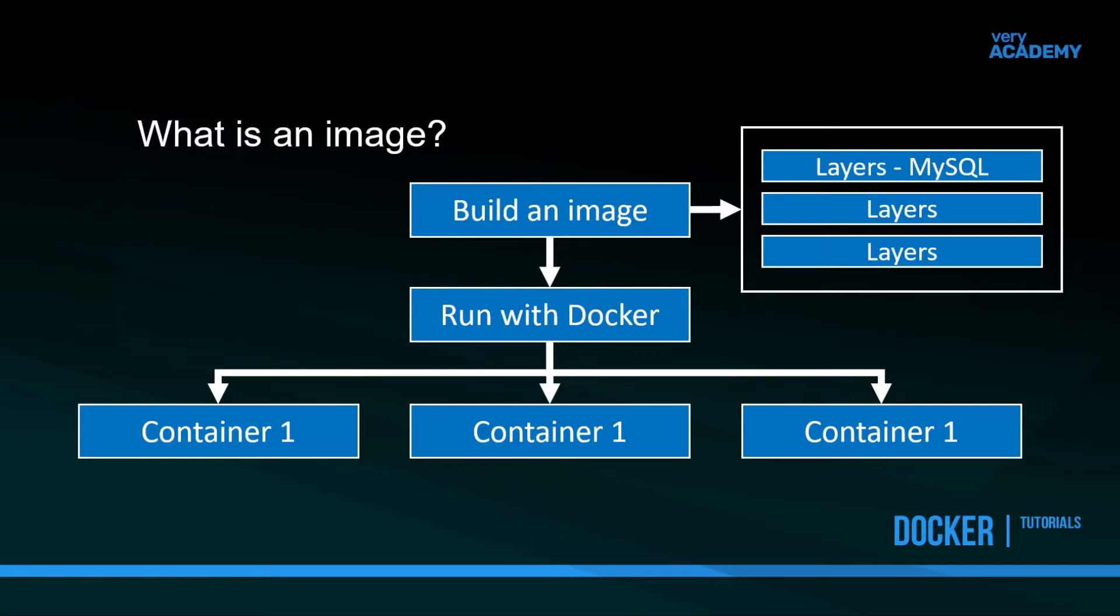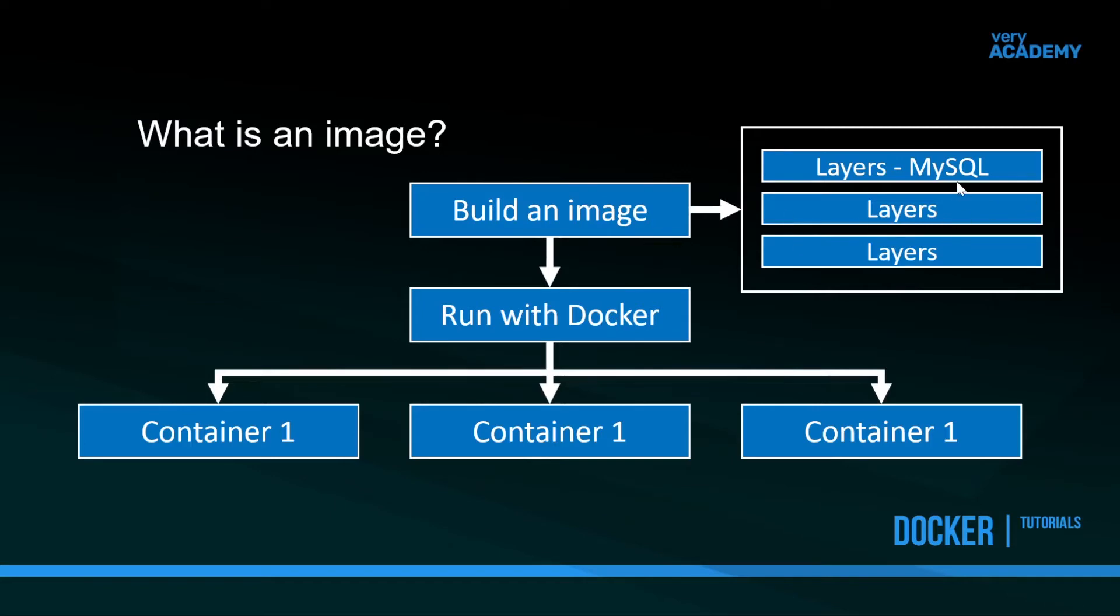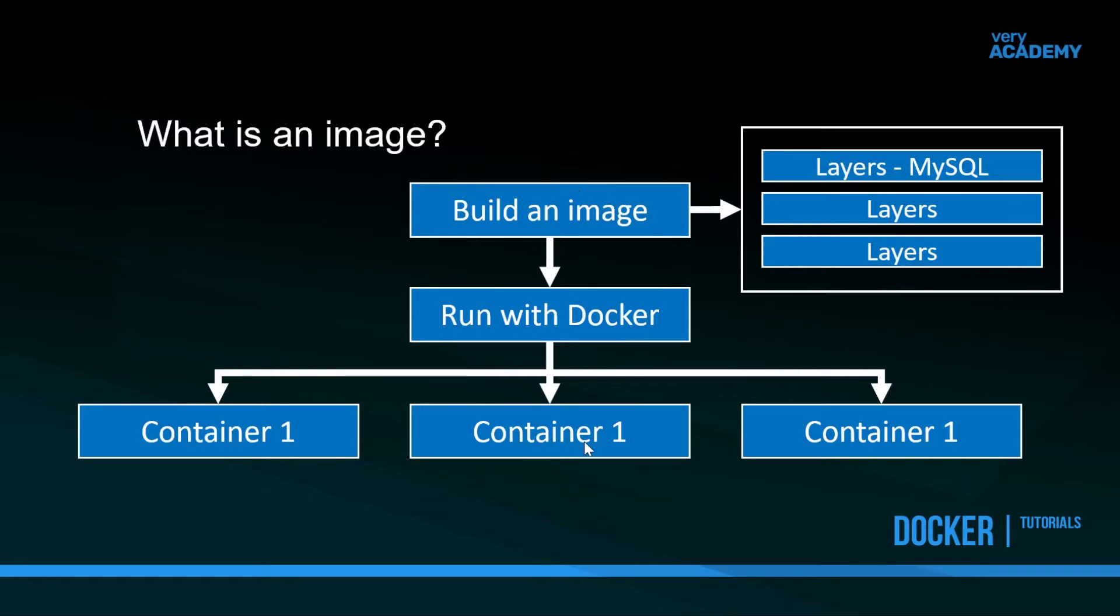There are some important differentiation points to make here between an image and a container. An image is a file which we're going to be working with in the background. When we run it with Docker, it becomes a container. When it's a container it will work and act slightly differently from when it is an image. The idea here is to know the terminology: we build an image and then we run the image in Docker and it becomes a container.